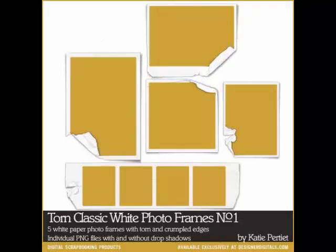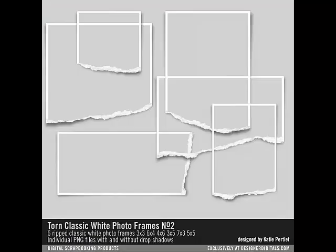This week how to use torn classic photo frames and ripped vintage photo frames, which are PNG frames, in Photoshop and Elements.